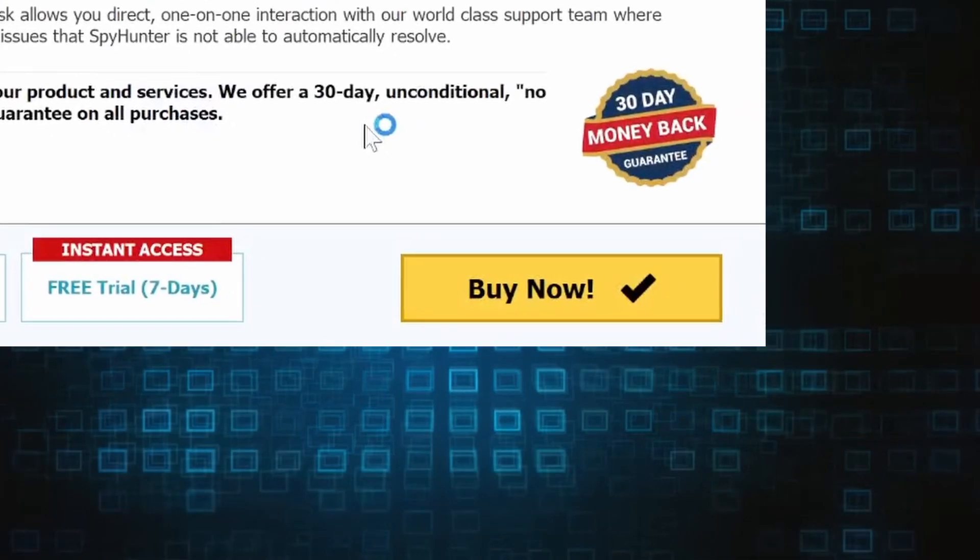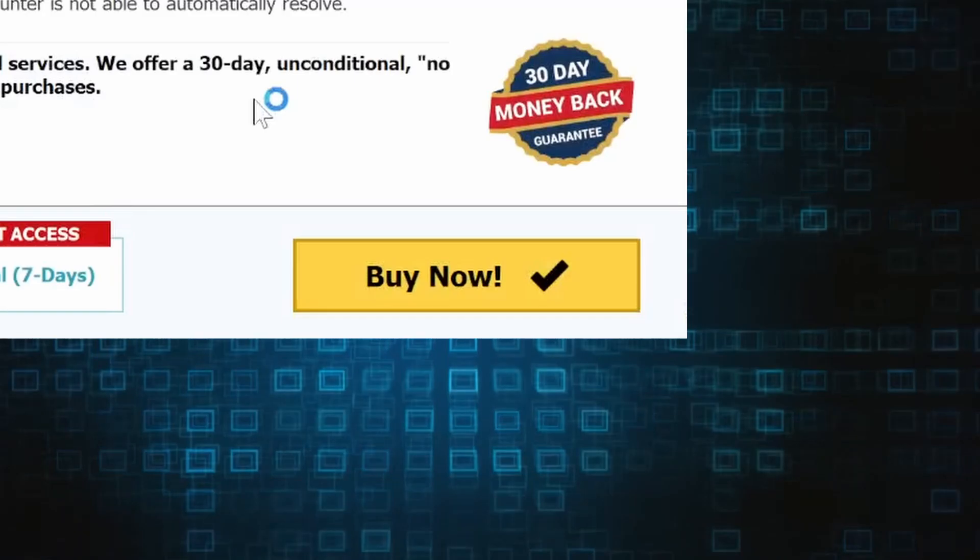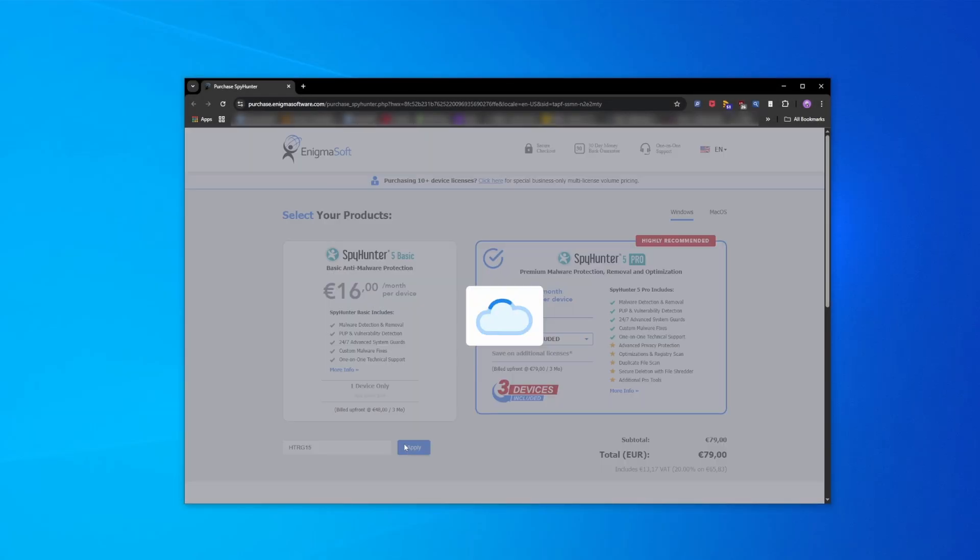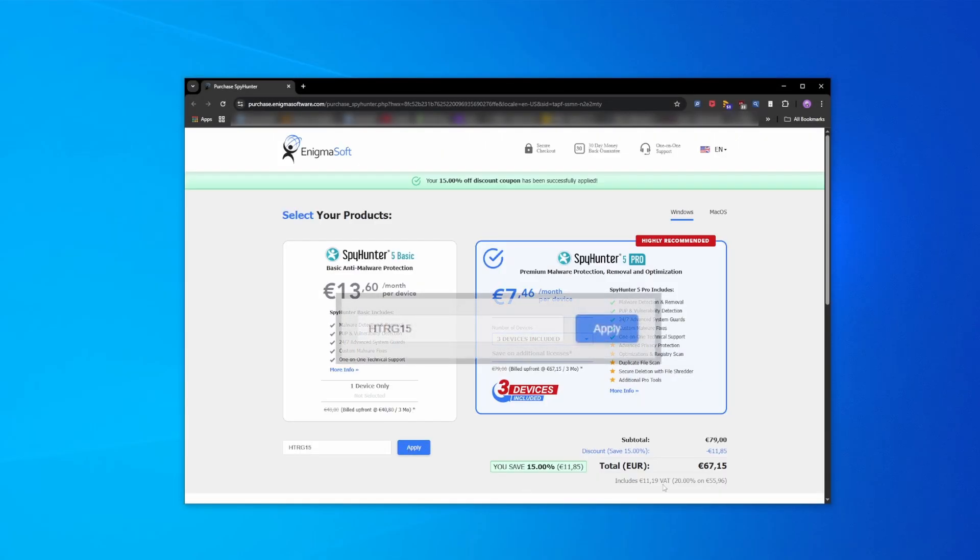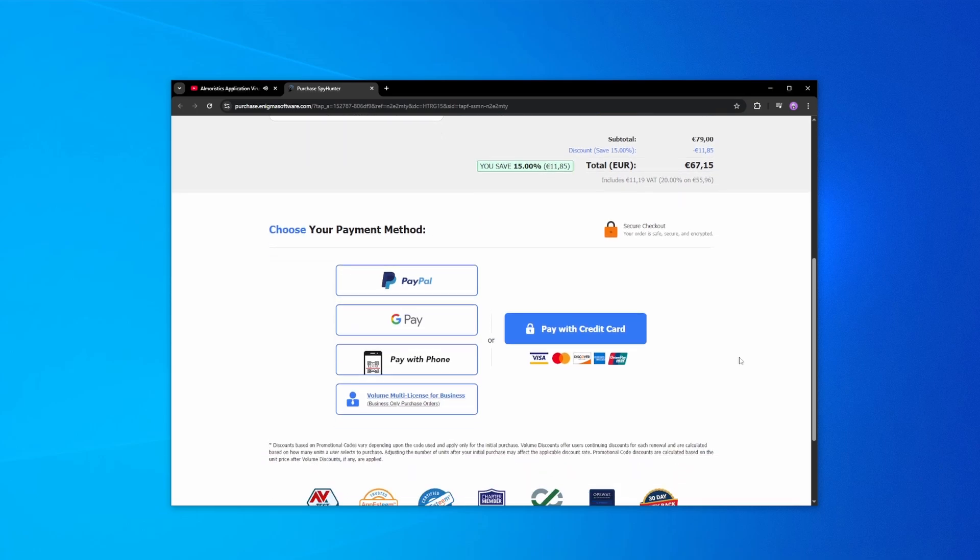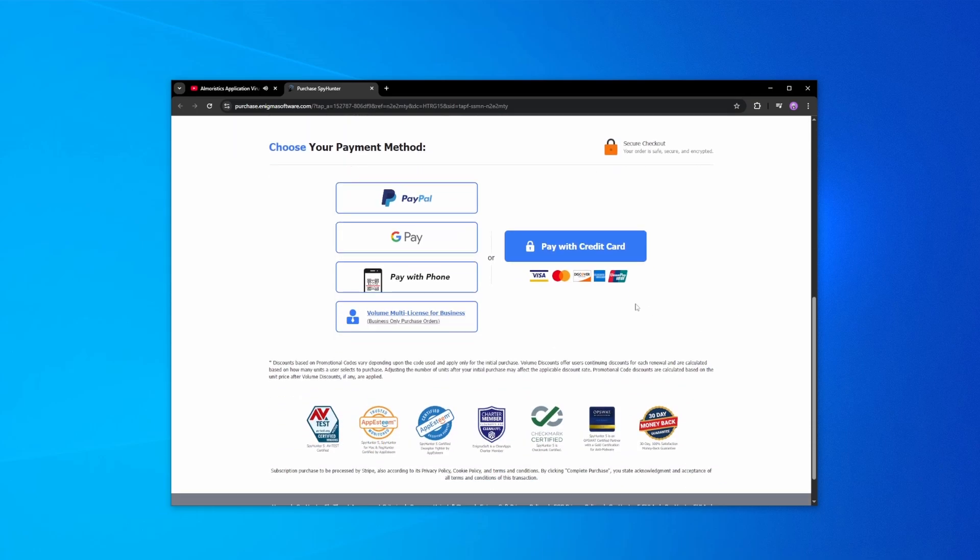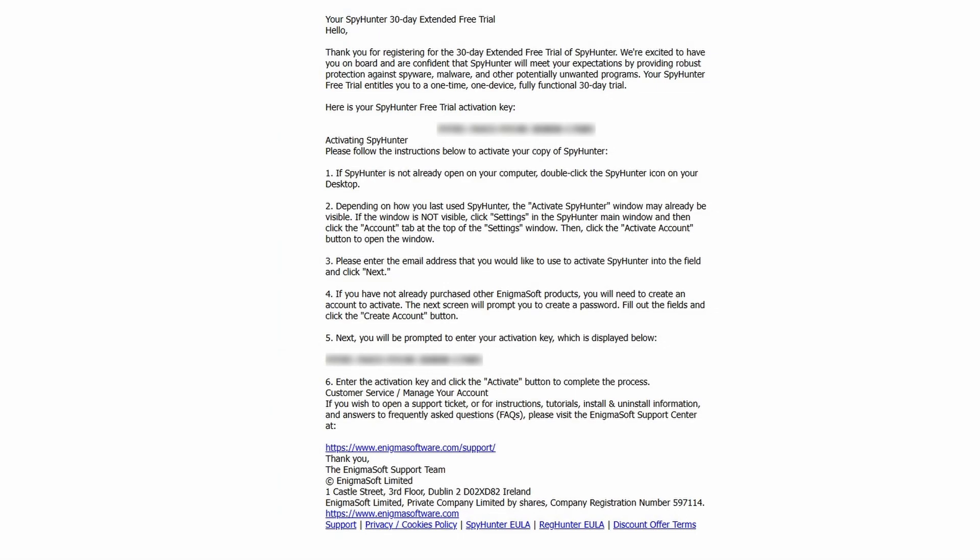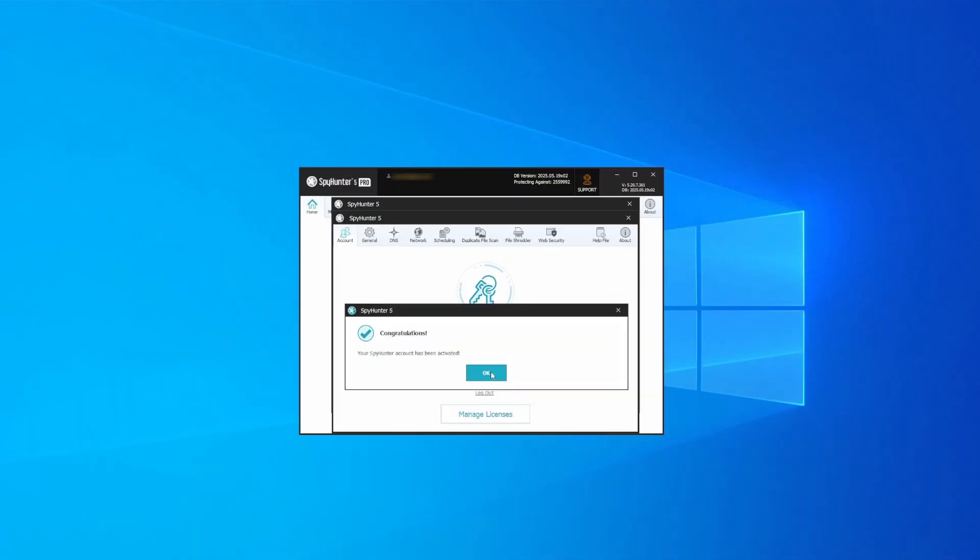If you directly opt to purchase the app, click buy, choose a subscription option, and enter our promotional code. Then select your preferred payment method and enter the required details. You'll soon receive an activation code in your email that you must enter in SpyHunter to start using the app.